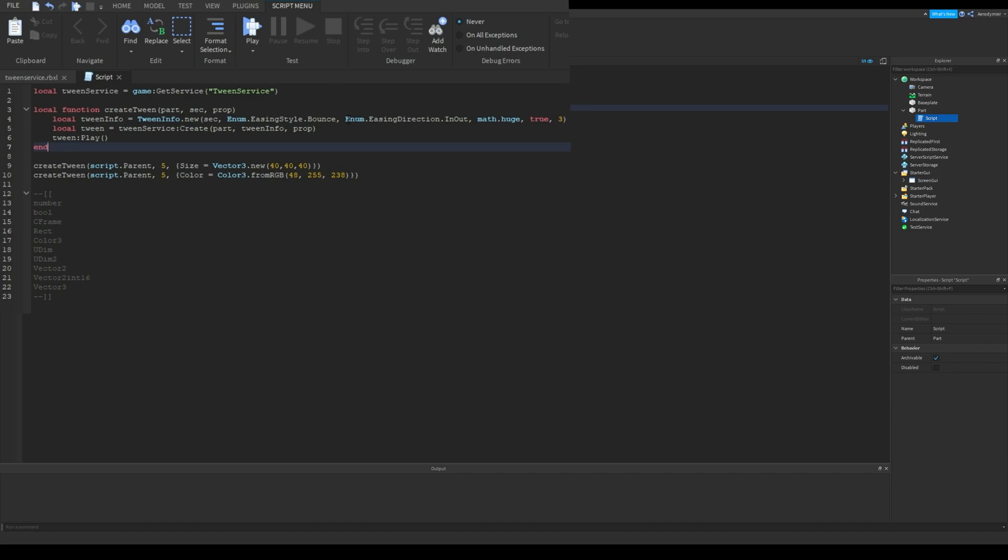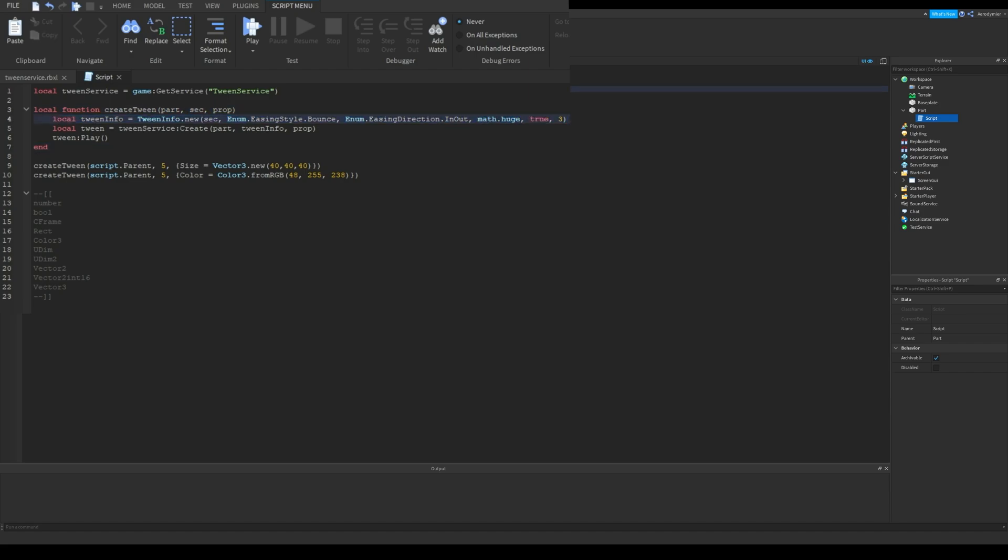That's what I do while using this service in my projects. You can return the tween object if you need it later. First line is for creating a new tween info object from tween info class. This is the tween's data. It has some parameters.